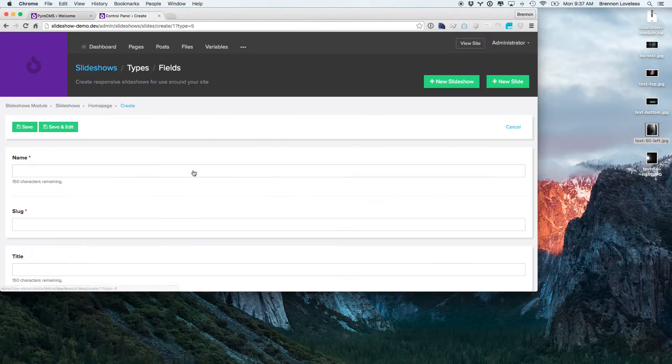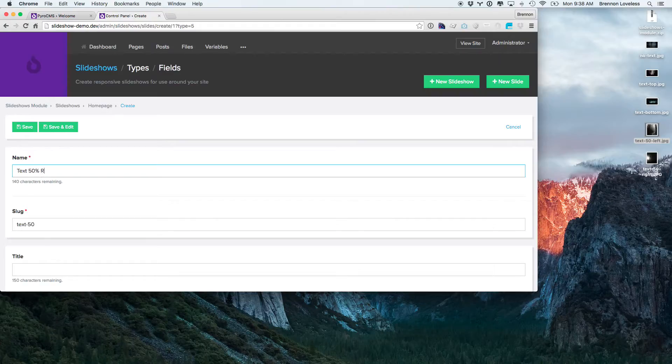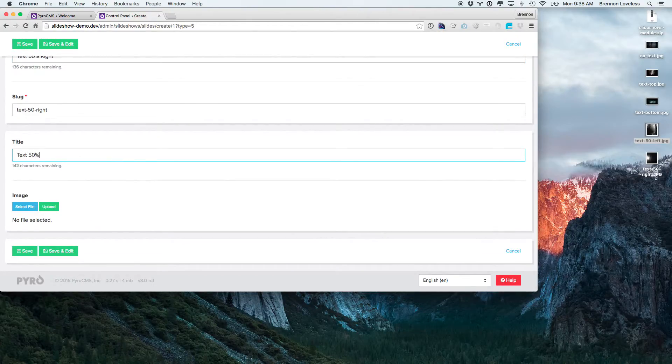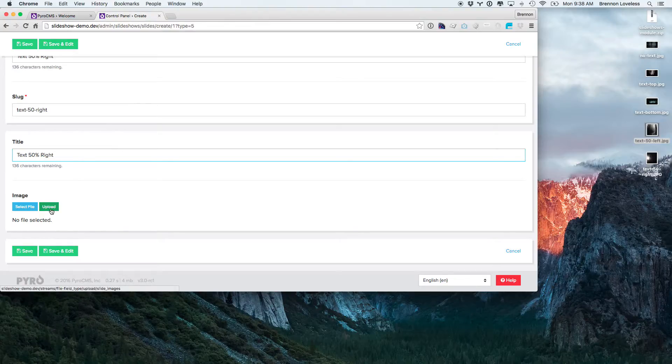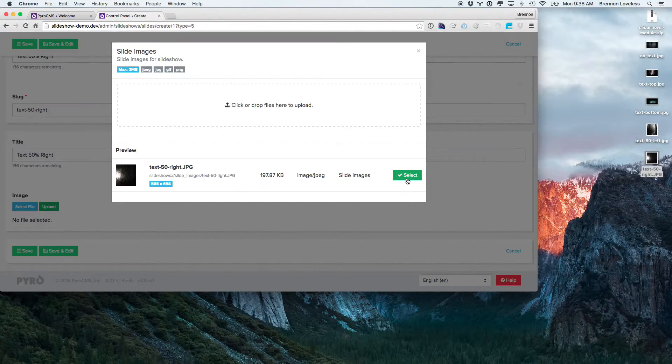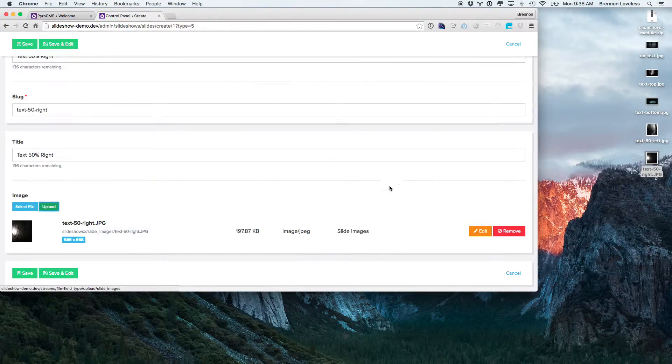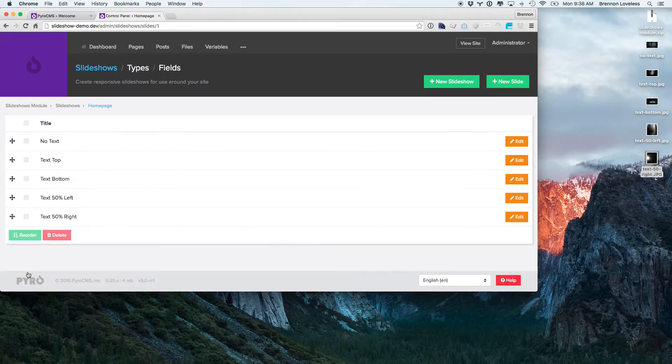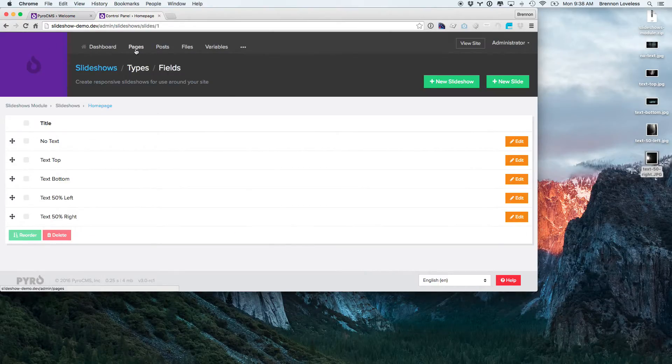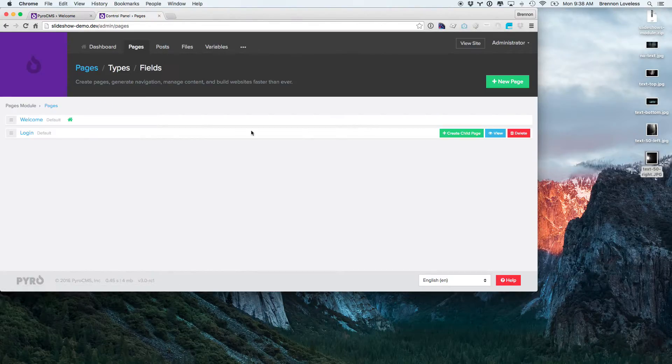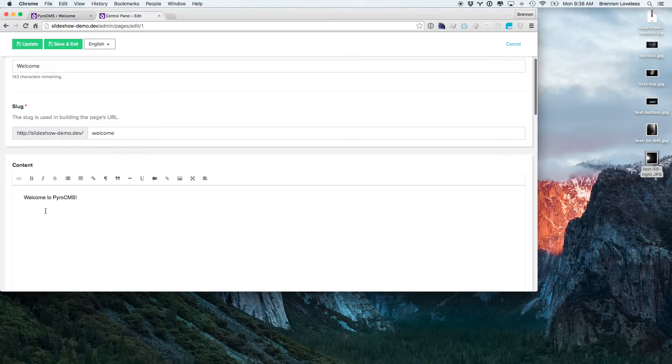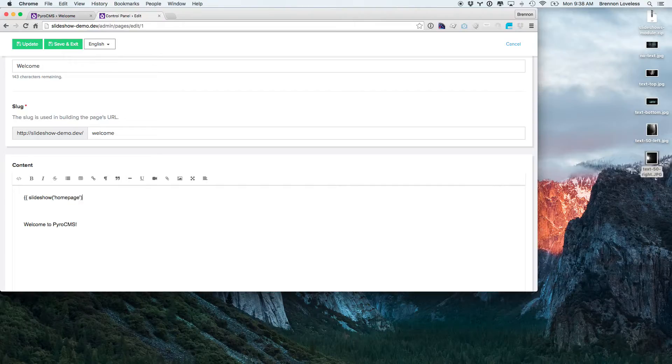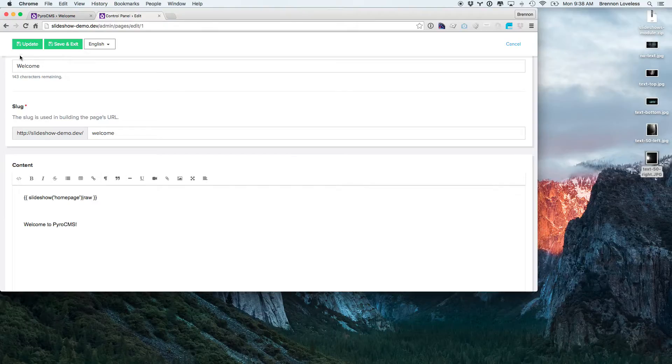Alright, here's the last one. Okay, so now I have a slideshow. All we need to do is embed it in the home page. So we'll go here and we'll edit the welcome page. Down here, we can just say slideshow home page raw, so we can see what it looks like just out of the box.